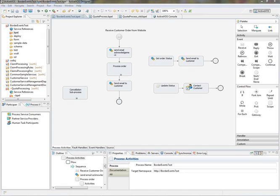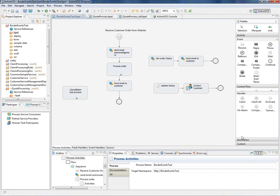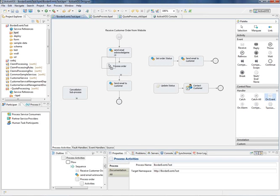Let's say the customer wants to cancel the order. That would be a message event that would basically want to terminate the current order, do some stuff, and then maybe send an email to the customer. Here's what that might look like using an interrupting boundary event.